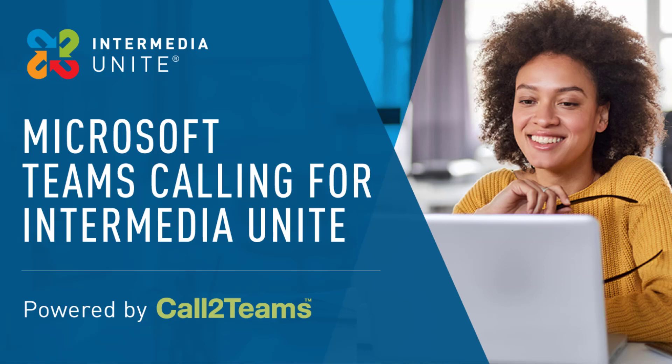Combine the power of Intermedia's cloud business phone system with Microsoft Teams to enhance your company's collaboration and customer engagement experience.